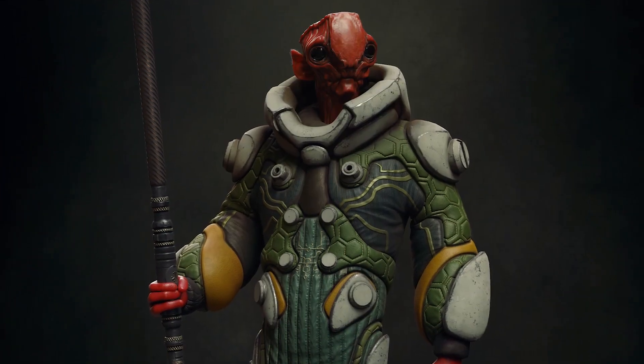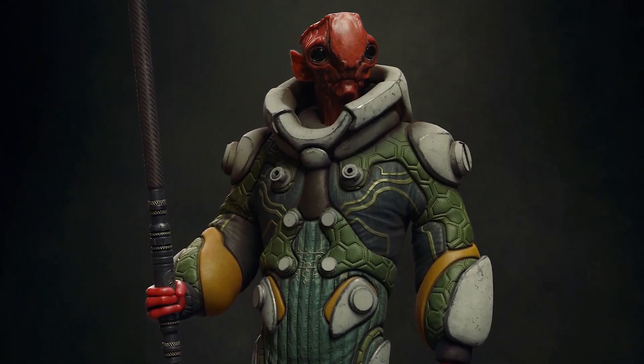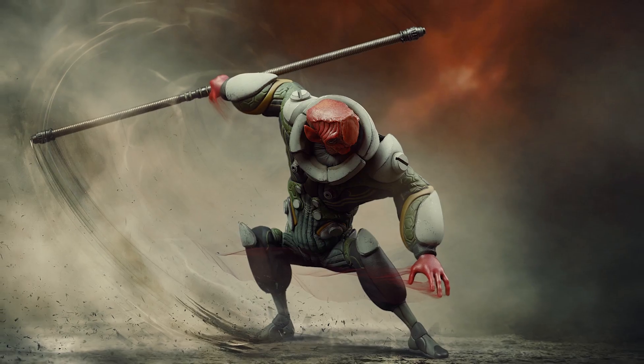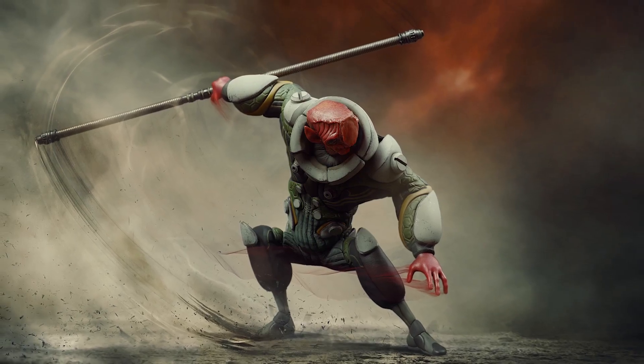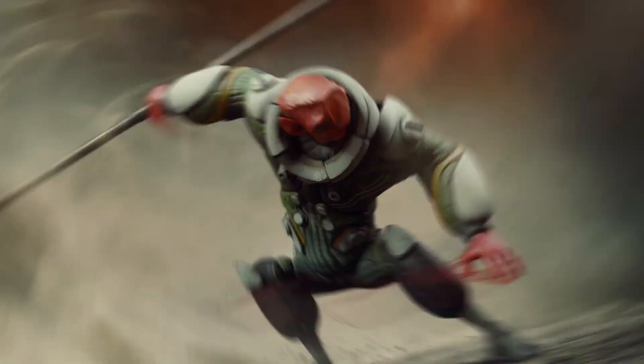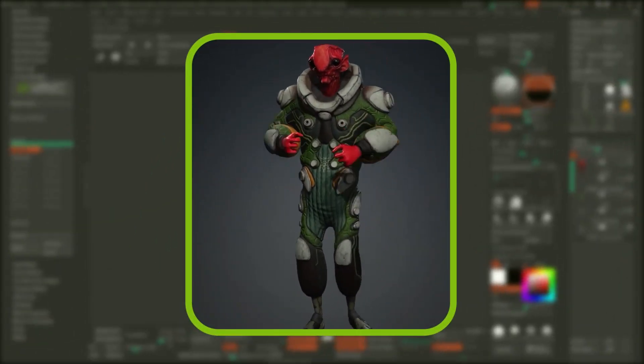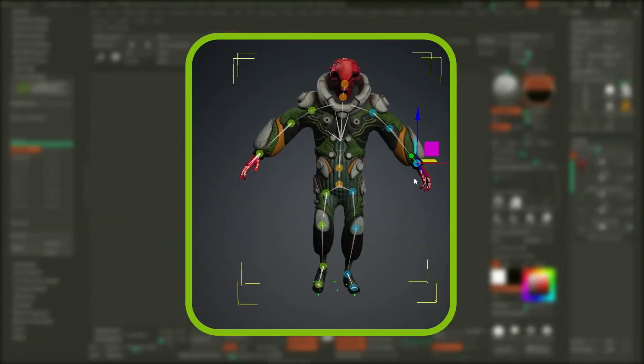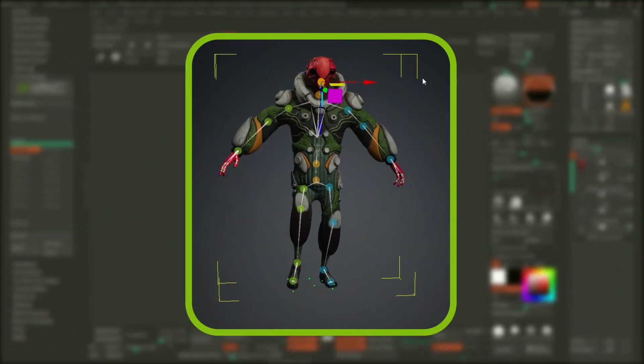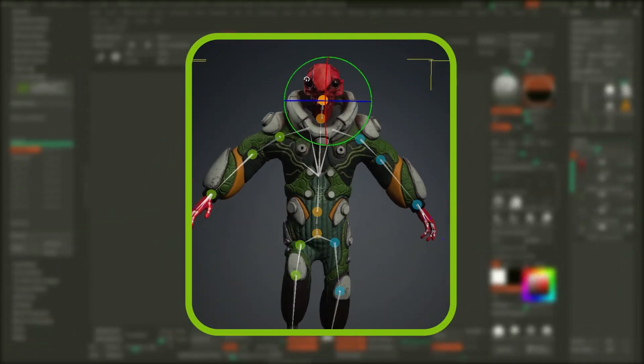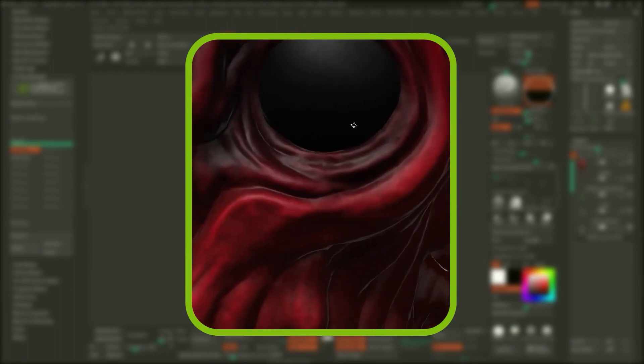Posing sculpted characters and creatures in ZBrush can be a bit challenging. So what if there was a simple way to rig a humanoid character and generate multiple poses while keeping all your details and subdivision levels?